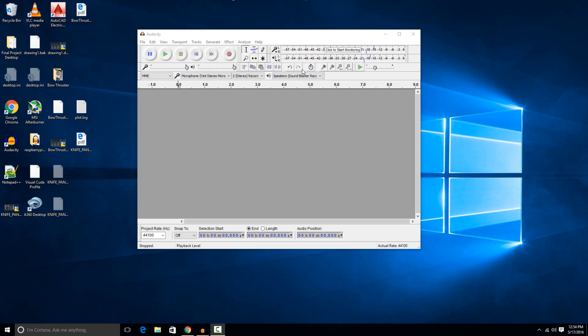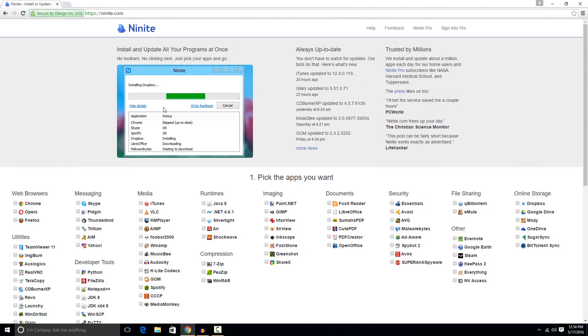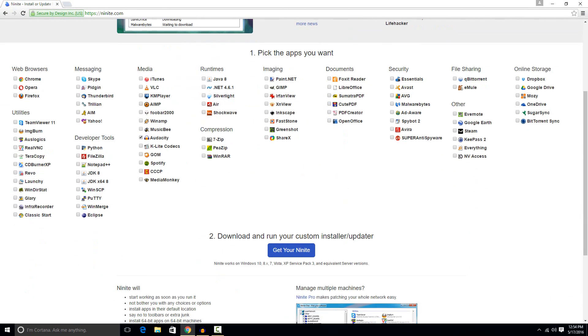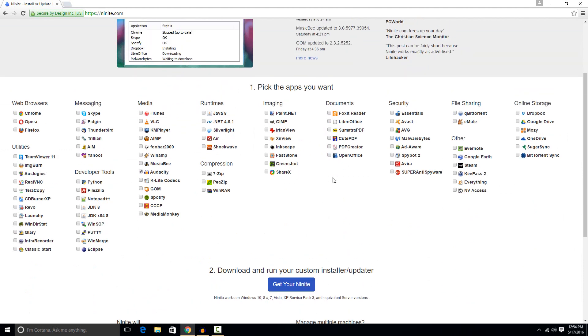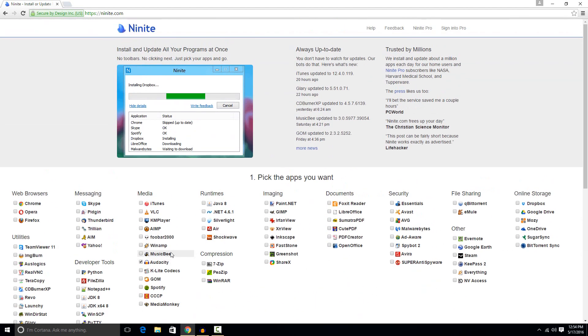It's free and simple to get online. I would suggest getting it from Ninite.com. I'll put a link in the description where you just click Audacity and hit get your Ninite and it'll automatically install it for you. But it's also free from the Audacity website. This is just the easiest way to get it.